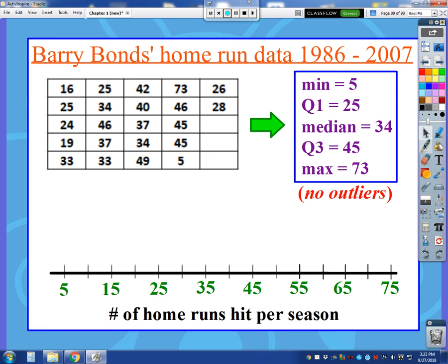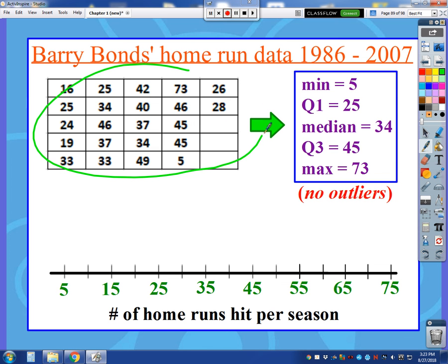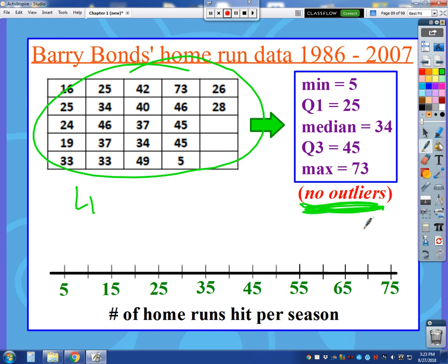Let's take a look at an example. I have Barry Bonds' home run data from 1986 to 2007, and these are his actual home run values. I put all of these into a list, went to stat, over to calc, and did one-variable statistics. I scrolled down to the bottom, and here are my five values — my five-number summary. I've already done the math, so just take my word for it: there are no outliers present.